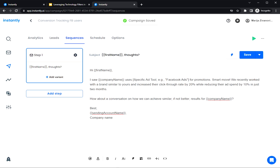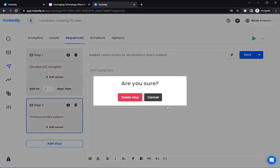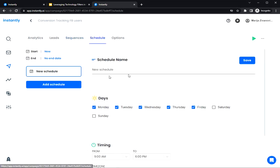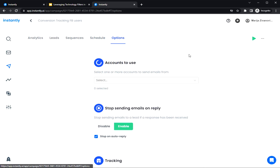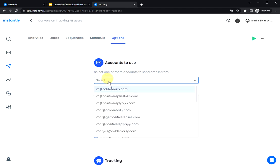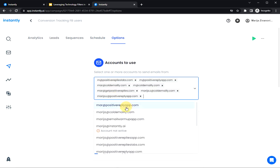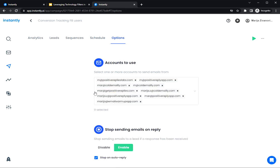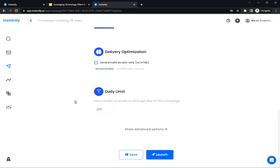So click on Save. Don't forget to add a few steps here to follow up. And then go to Schedule. We have the Eastern Time set by default here. And I'm gonna keep that. And in the option select a few email accounts to send emails from. So the more accounts you have, the higher the volume you can send. And you're ready to click on Launch and start your campaign.